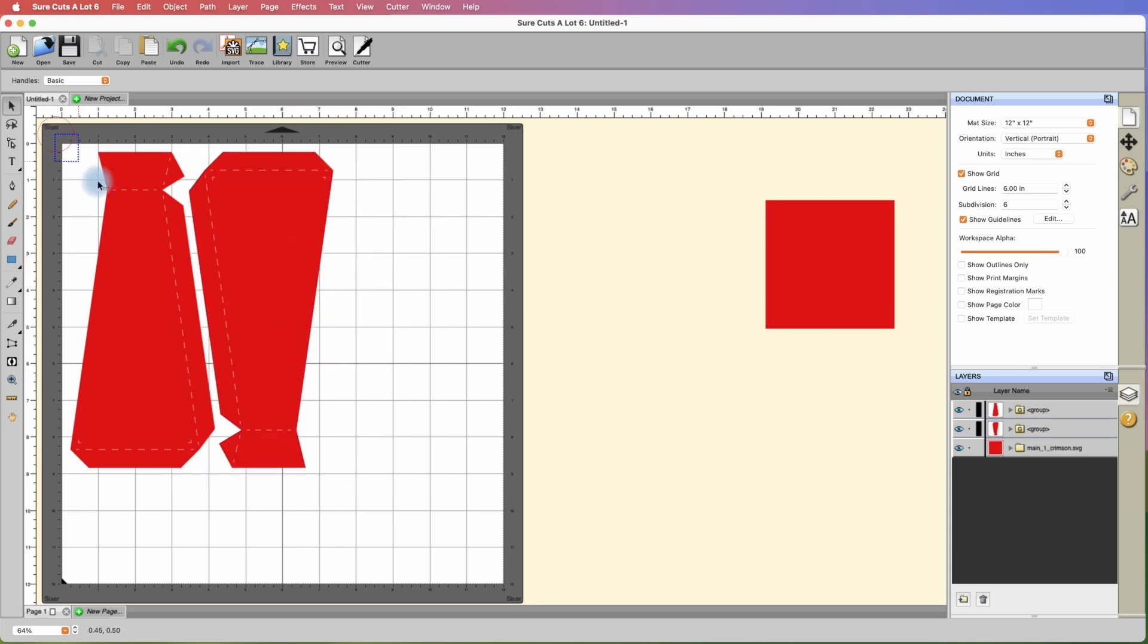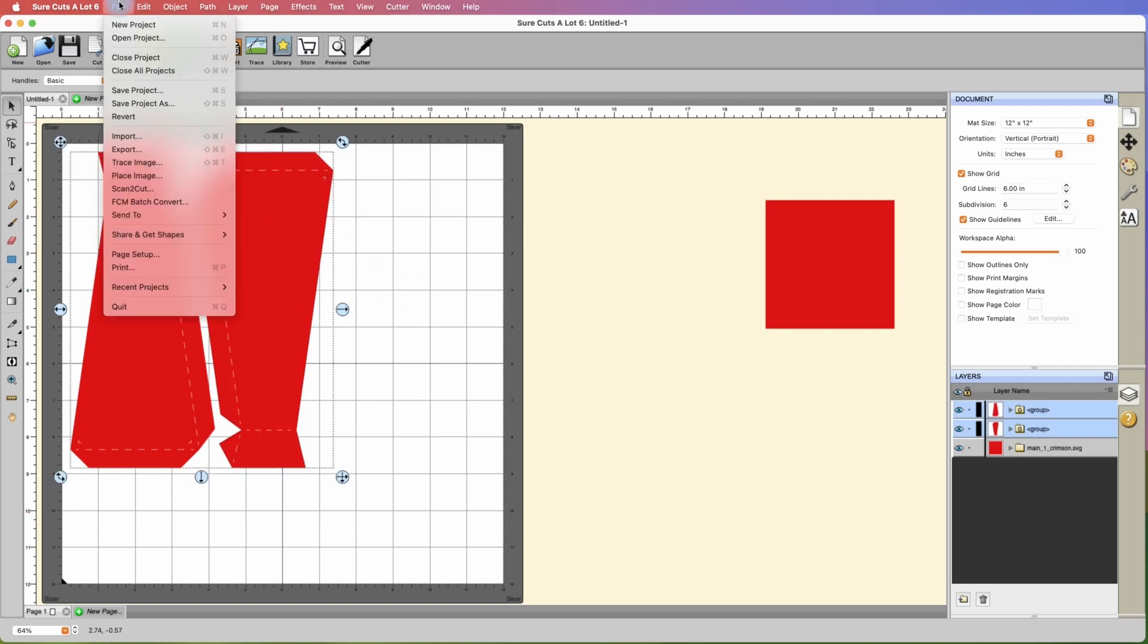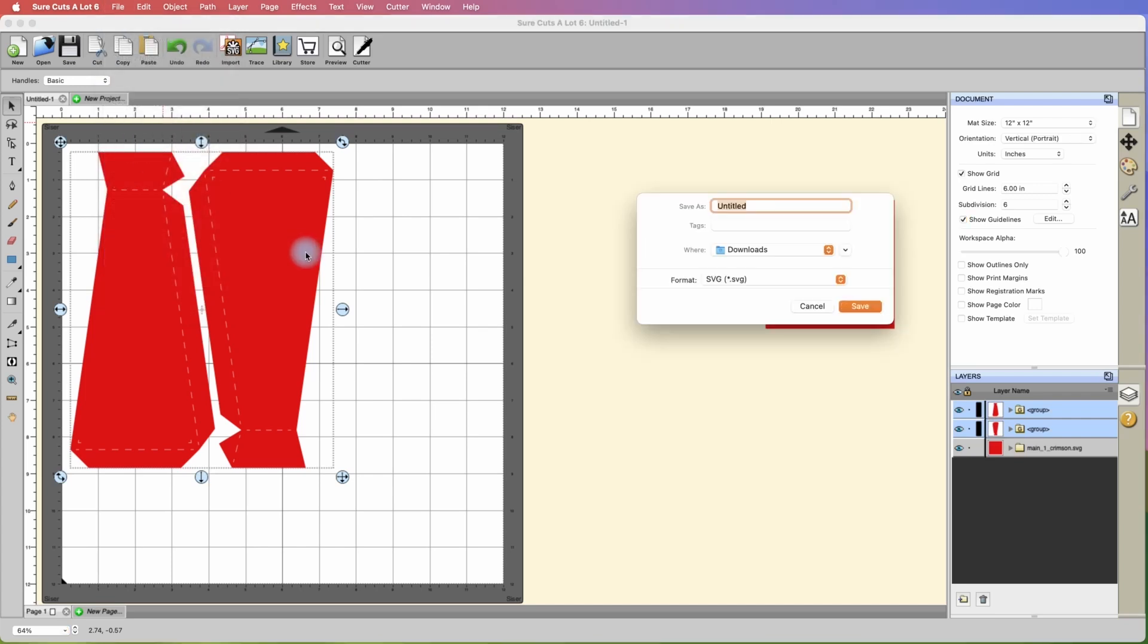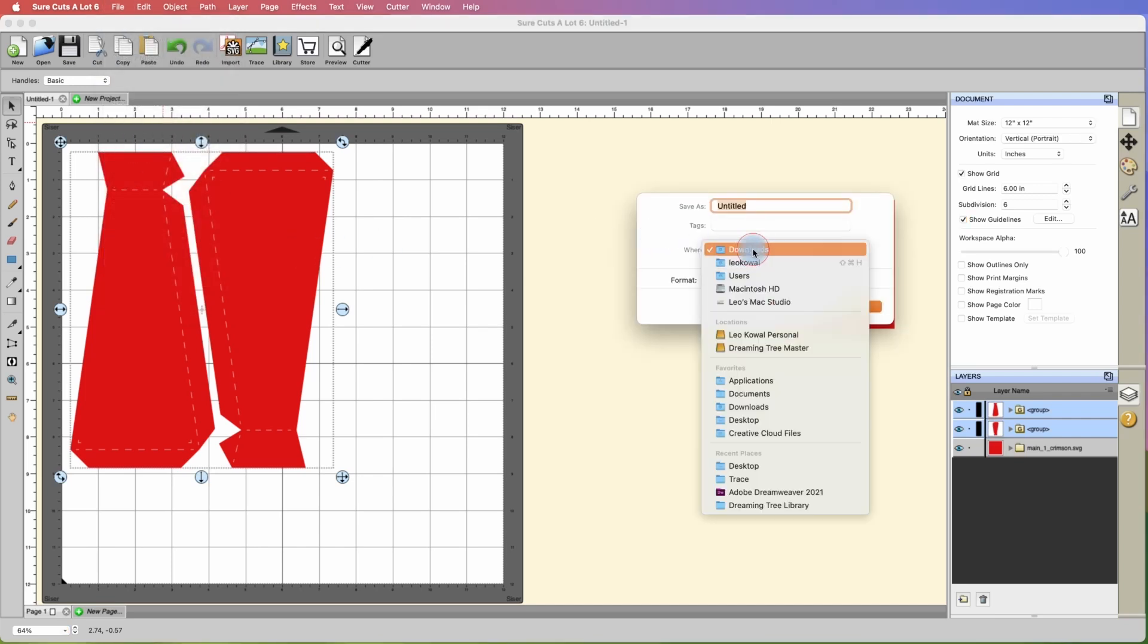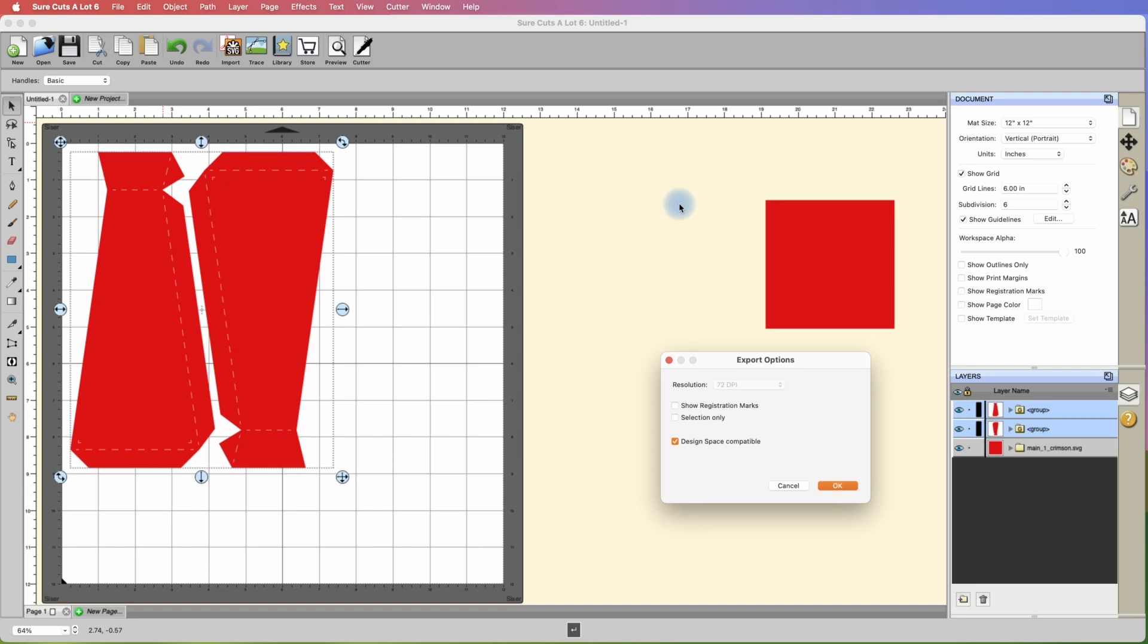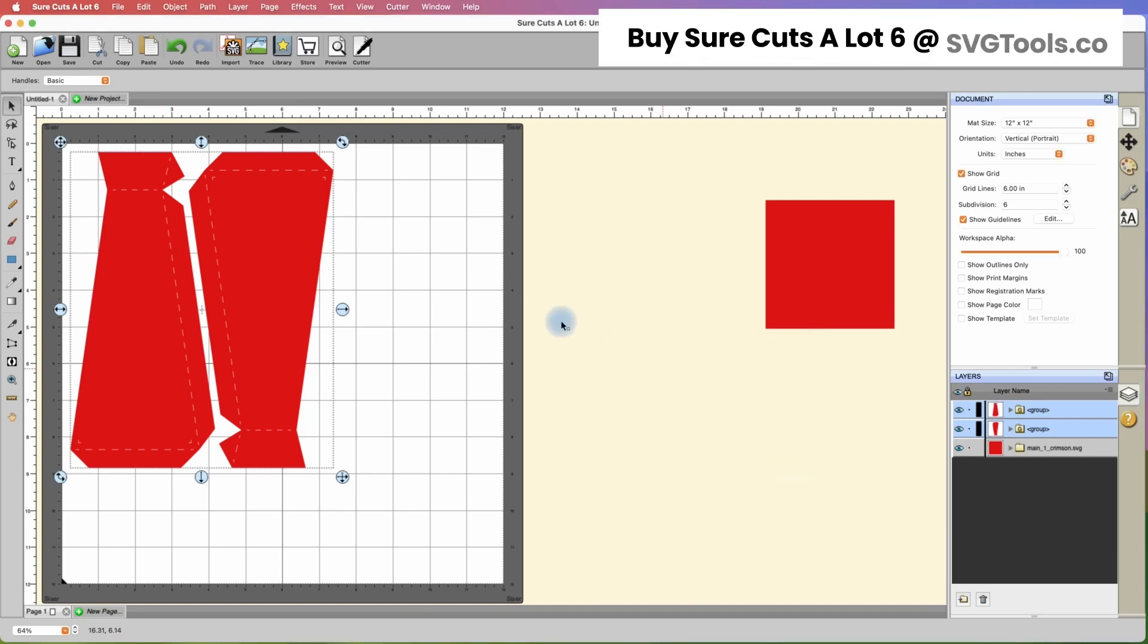This one is now ready to be saved. You can actually cut this on an eight and a half by eleven sheet, so we're going to go to file and export. I'll call it Tiger Lily one and save it to the desktop. Now this is going to be used in Cricut design space, so you can hit the little checkbox and make it design space compatible.